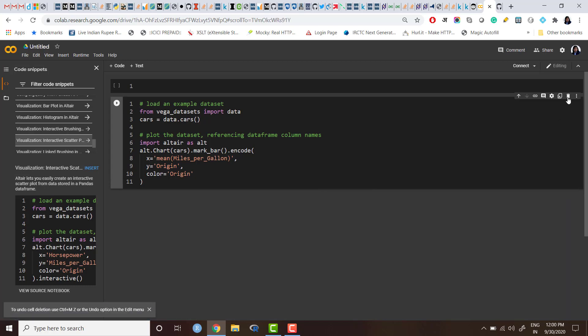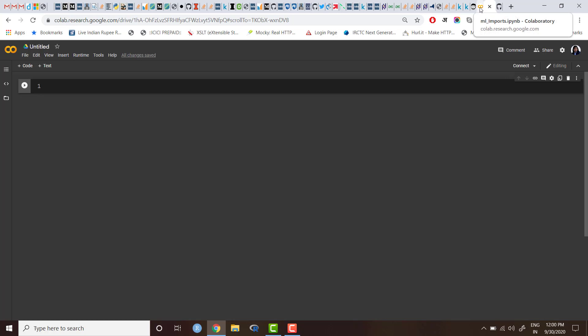We can obviously change the code, we can modify it as per requirement. So these are some inbuilt code snippets we can use. But what I want is I want my code snippet to appear here so that I can use it every time I open any new notebook.